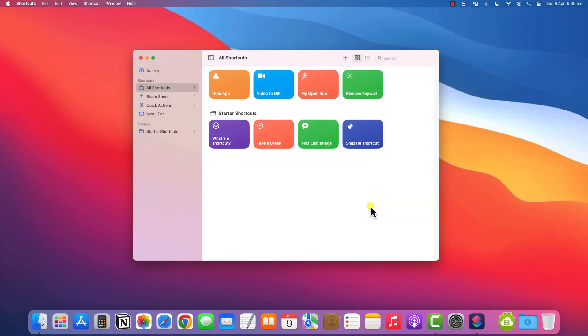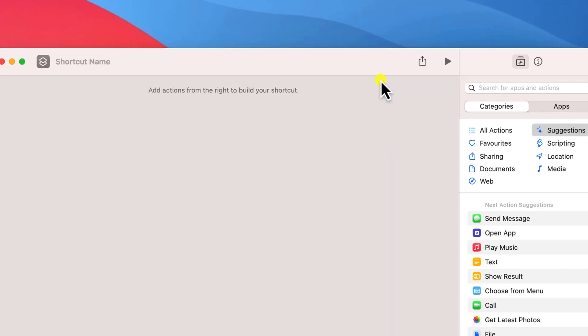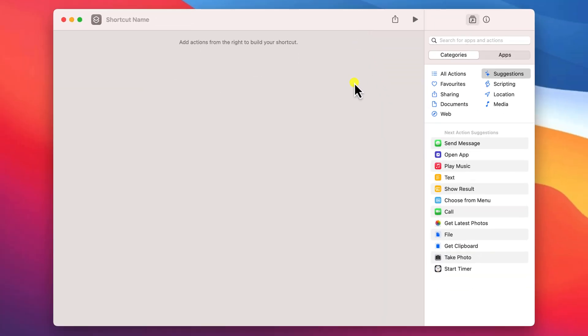If you'd rather hide your applications from the screen rather than shut them down, then I'll show you how you can do that too. And it all starts by opening up the shortcuts app. Click on the plus button or press command and N to create a new shortcut.